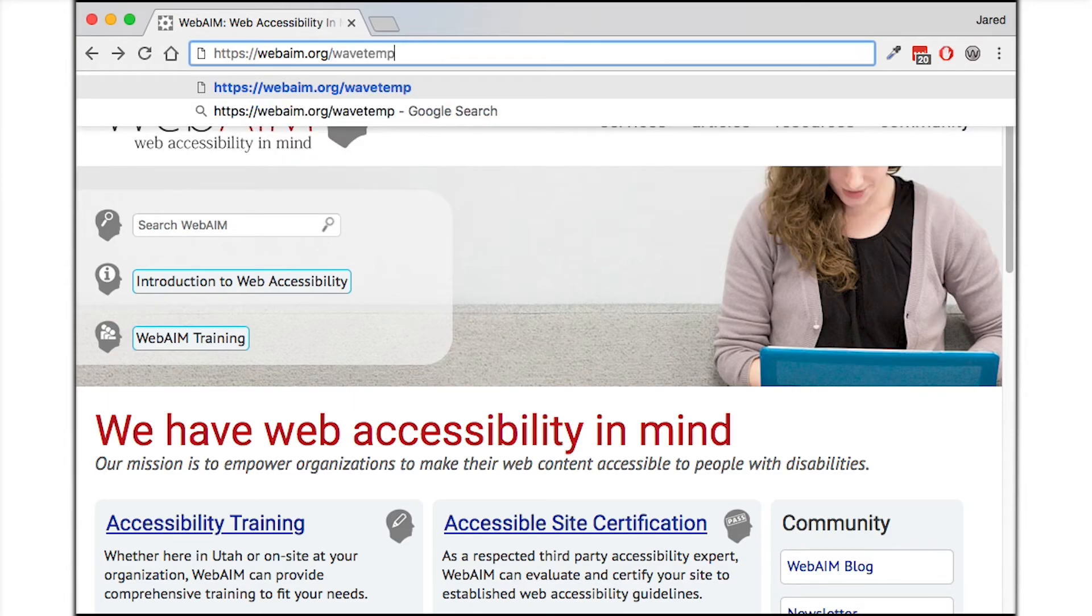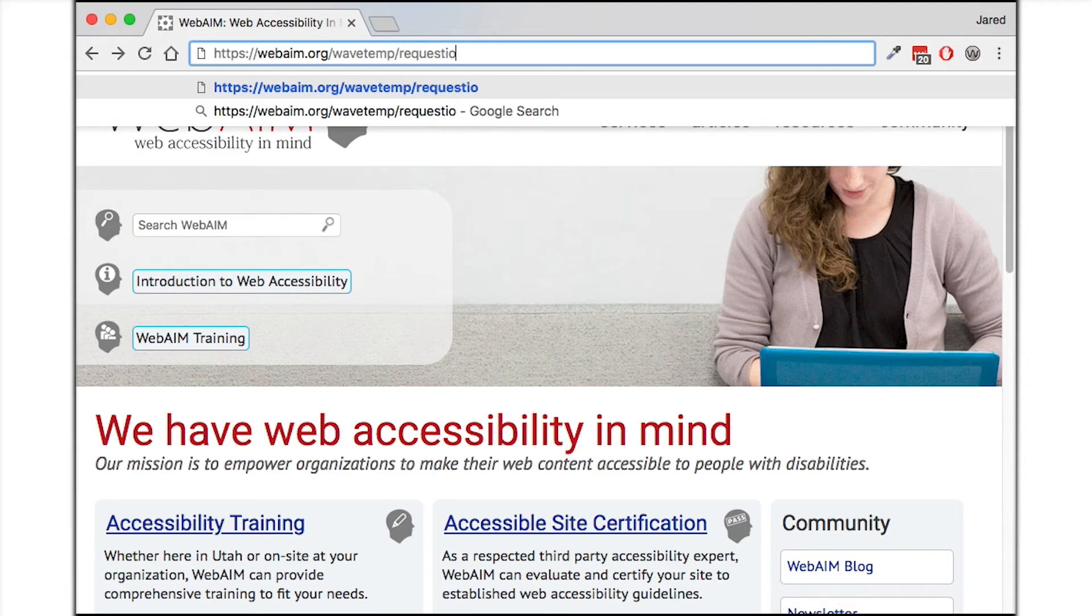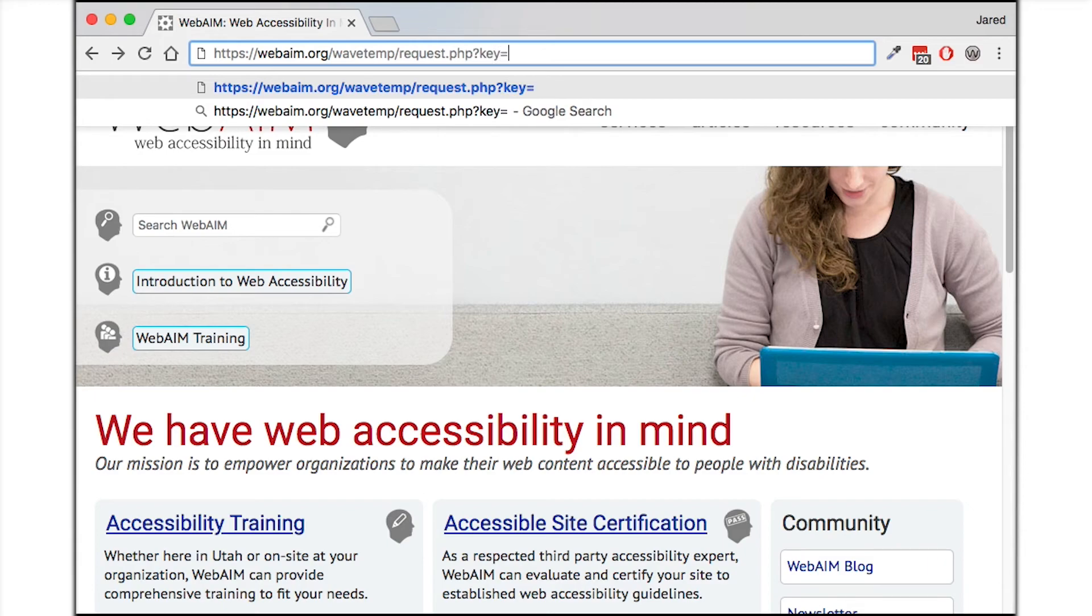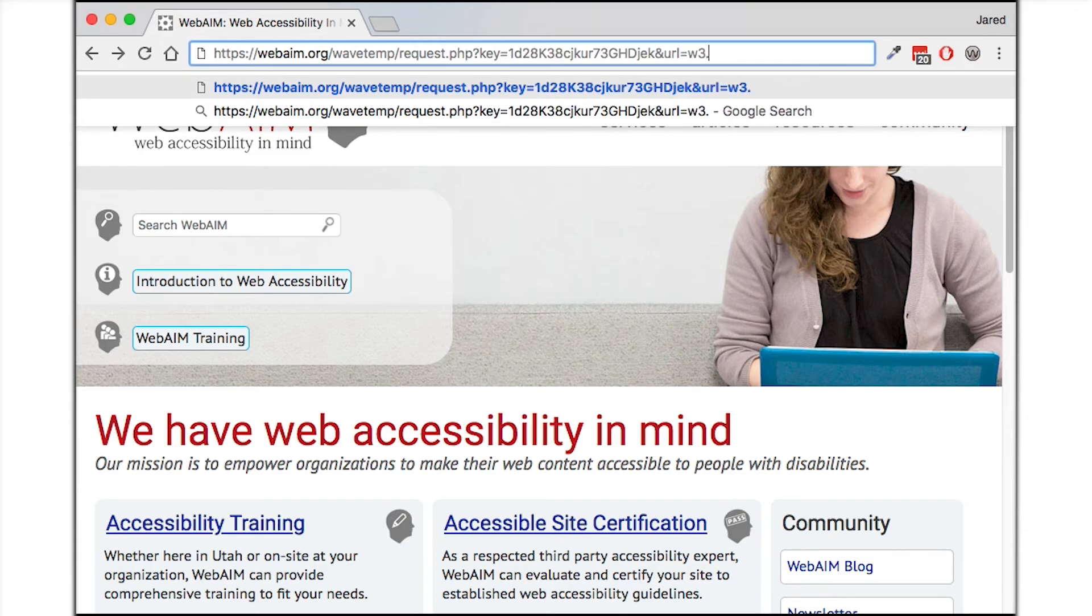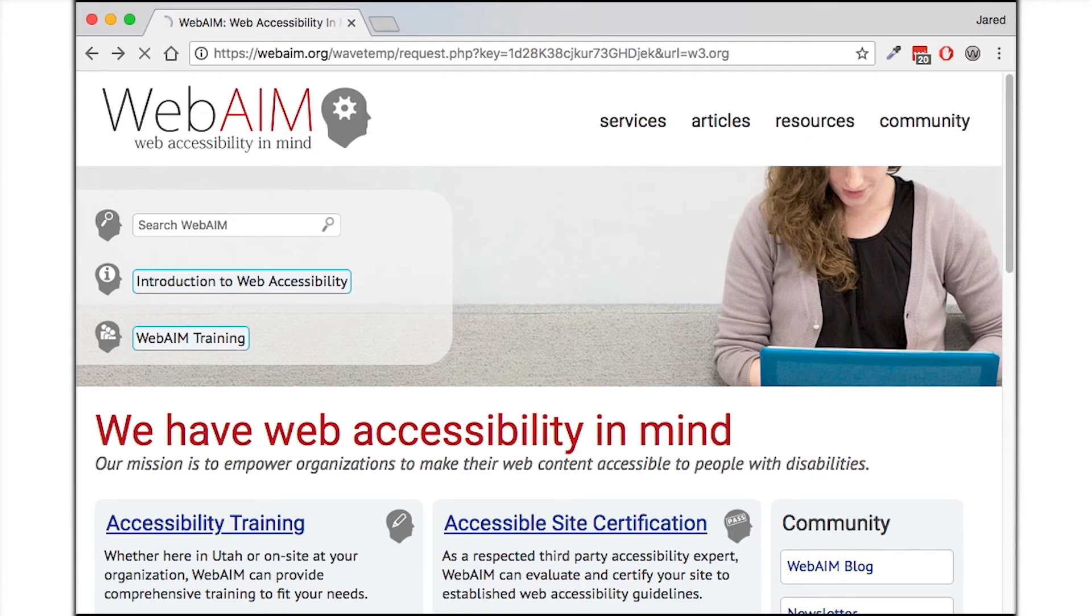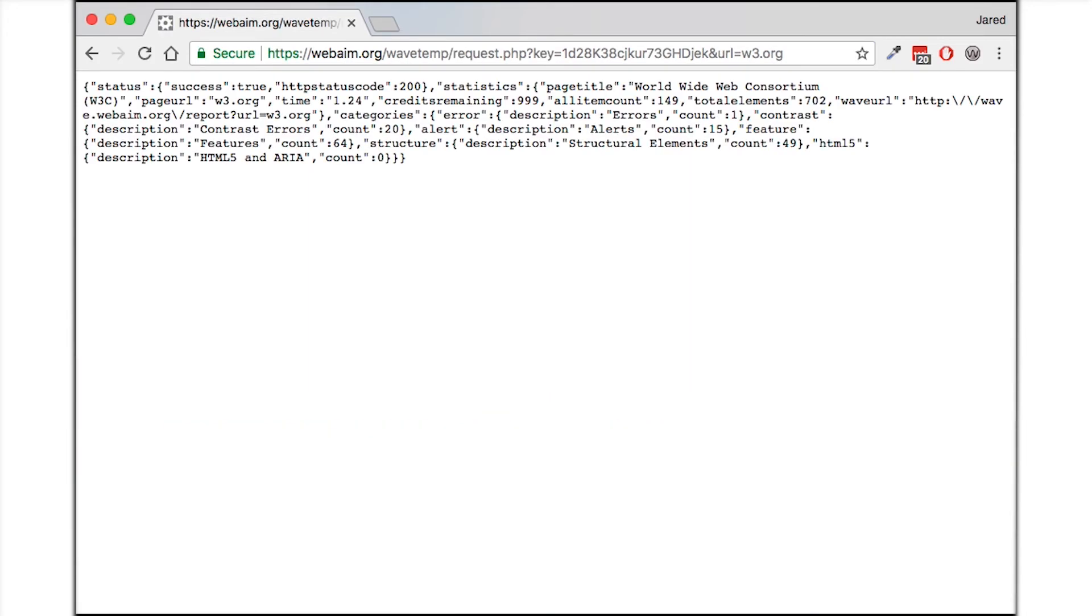I want to access the request.php file and pass the appropriate key and URL parameters. I'm going to check the w3.org homepage. There we go. The API is working and returning the accessibility data for this page. I can see that there is one error and 20 contrast errors on this particular page.